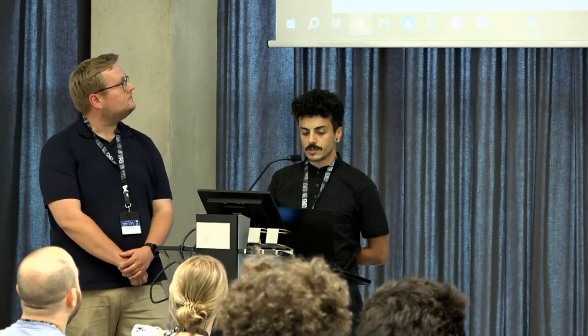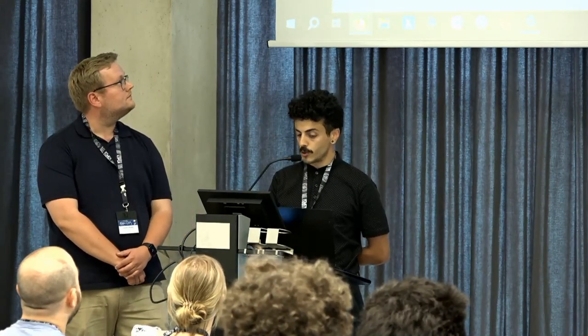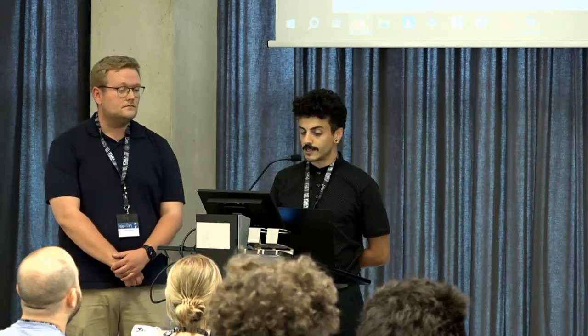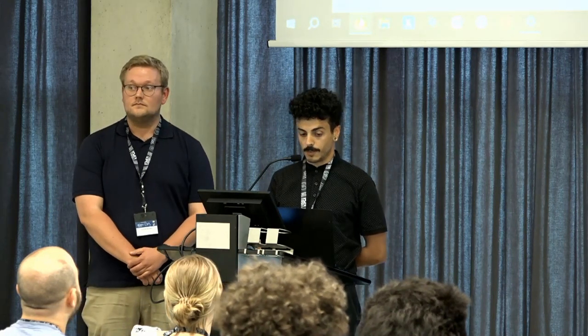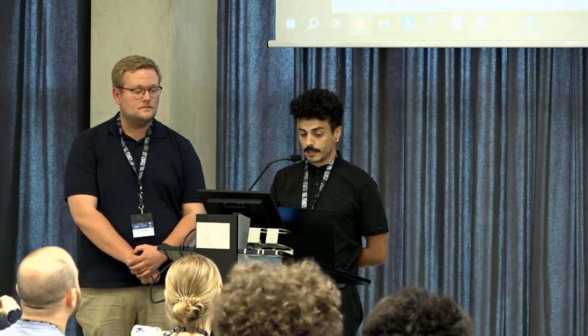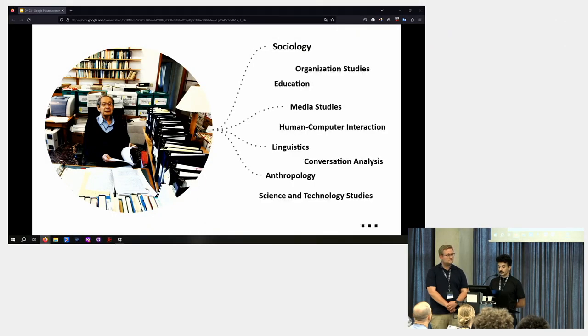Harold Garfinkel is an influential sociologist whose work on social interaction has had a profound impact on various disciplines, obviously sociology, media studies, linguistics, anthropology, and many others.